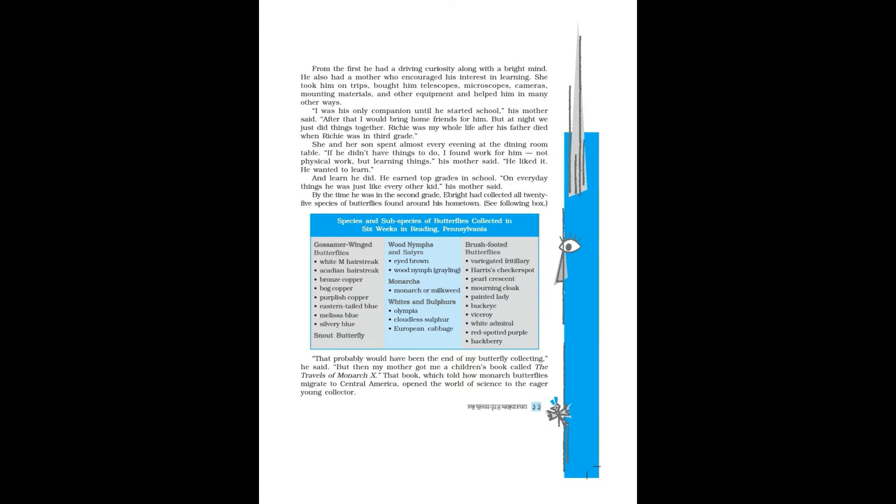When Richie was in third grade, she and her son spent almost every evening at the dining room table. If he didn't have things to do, I found work for him—not physical work, but learning things. His mother said he liked it. He wanted to learn, and learn he did. He earned top grades in school. On everyday things he was just like every other kid, his mother said. By the time he was in the second grade, Ebright had collected all 25 species of butterflies found around his hometown.